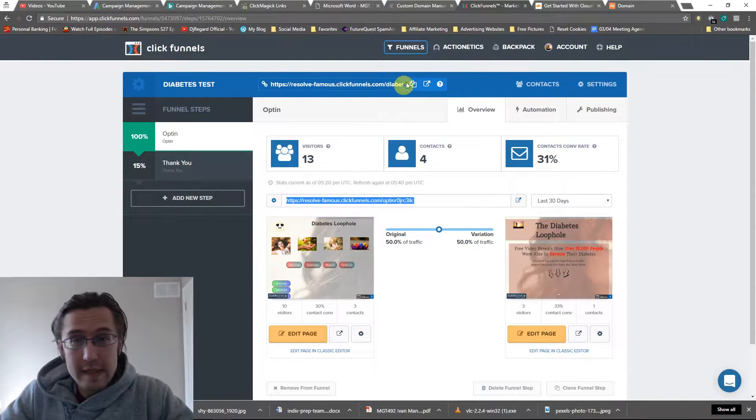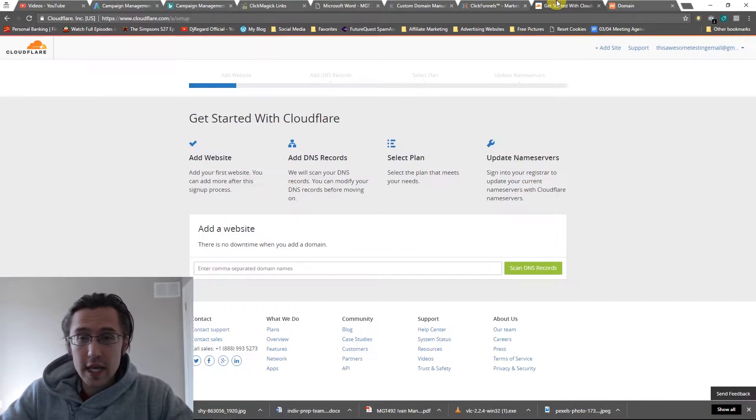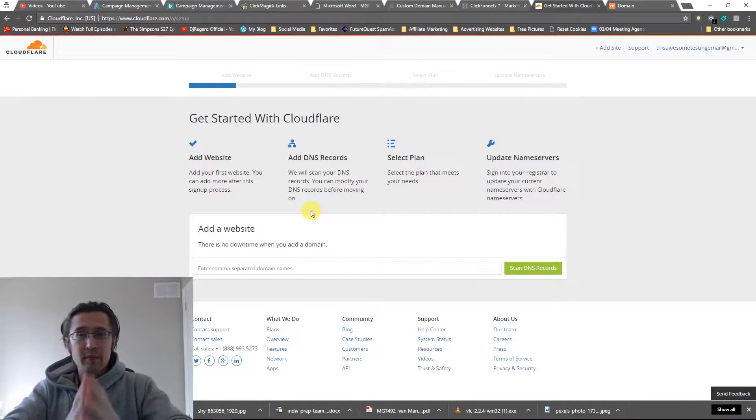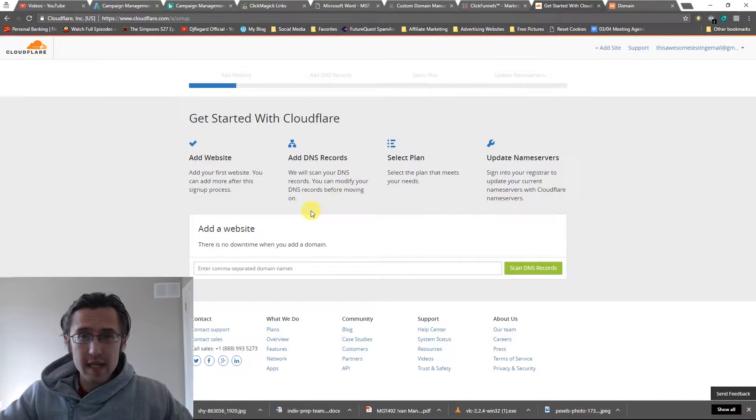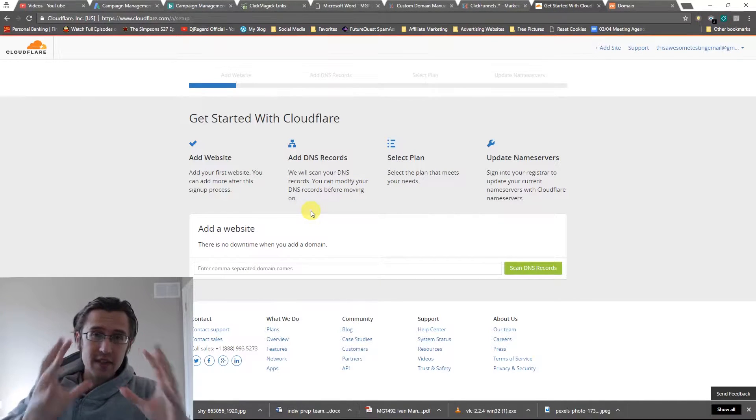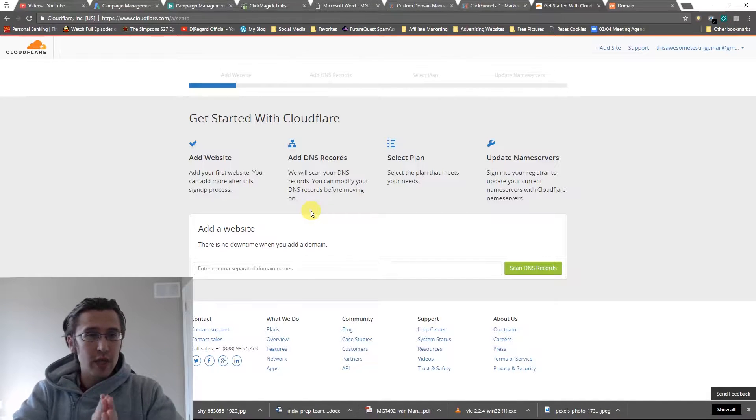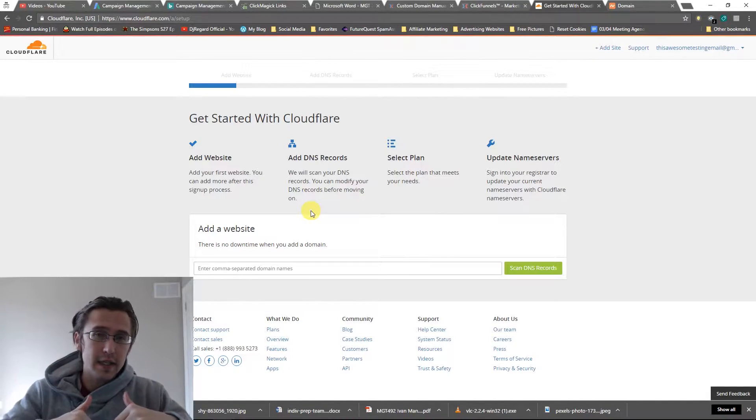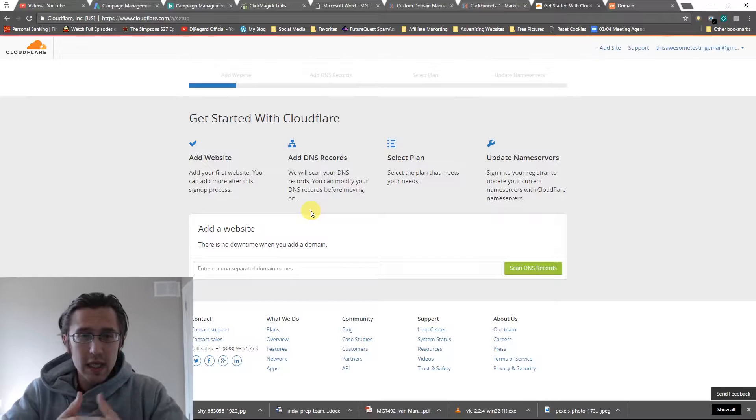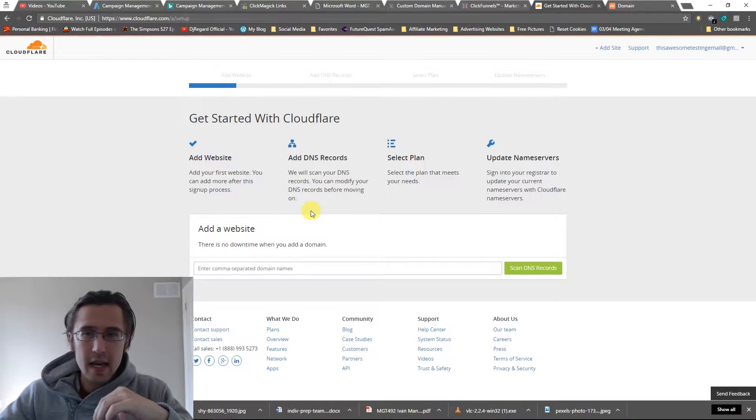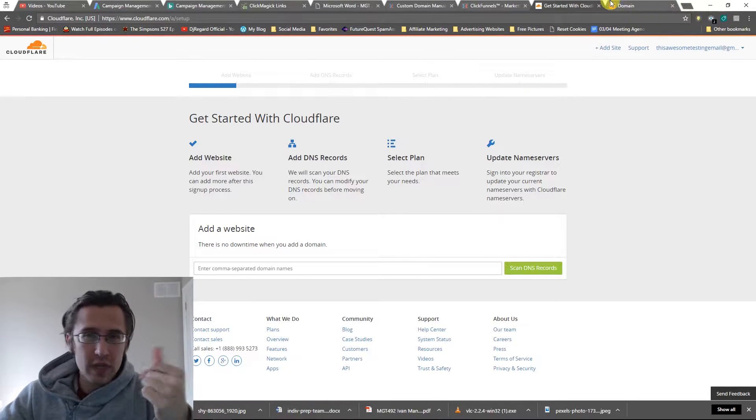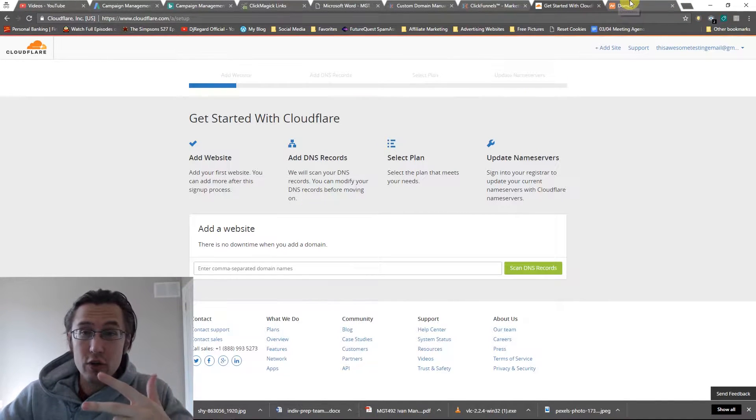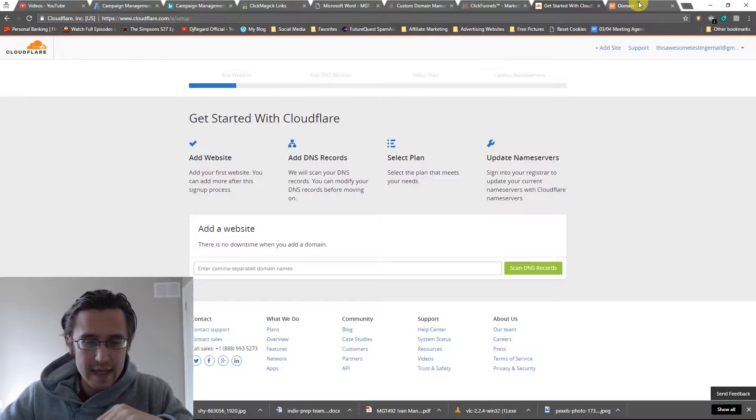First thing we're going to do is sign up for Cloudflare. I've already signed up. As soon as you sign up, you're going to have this screen. Just go to cloudflare.com, I'll leave the URL down below. It's really simple, just sign up. Follow the easy process - it's just email address and your password. That's it.